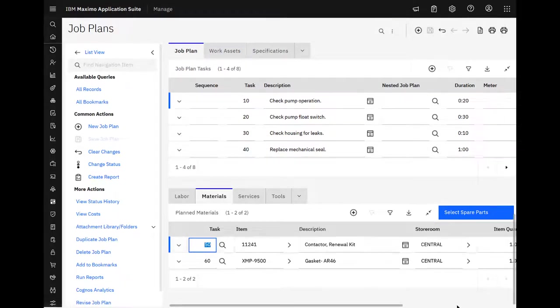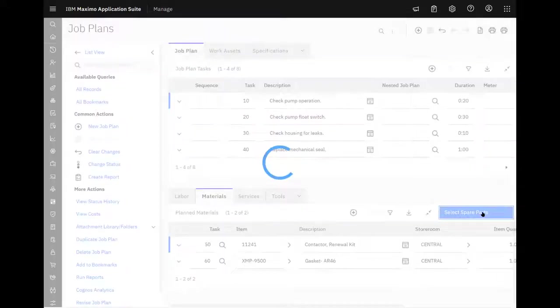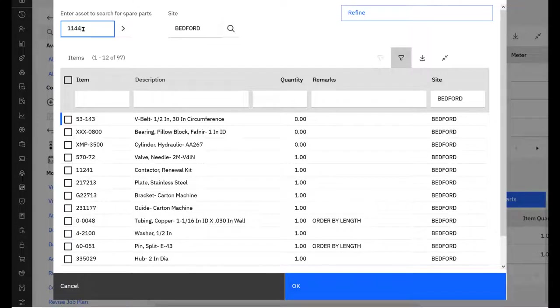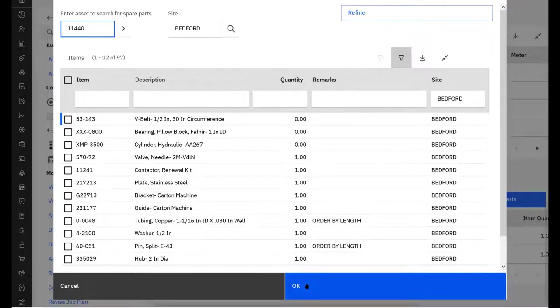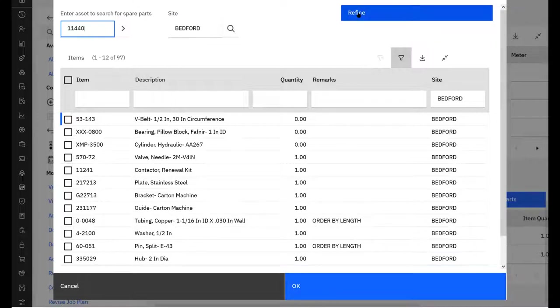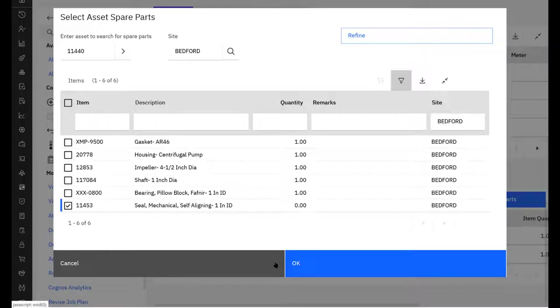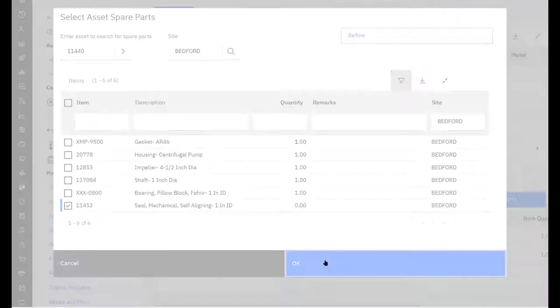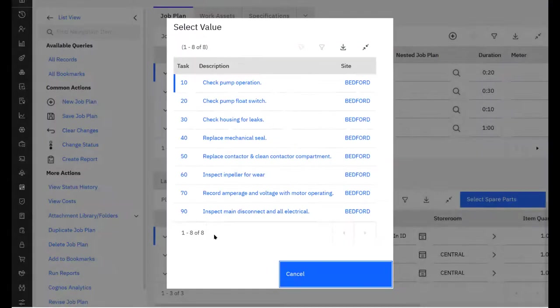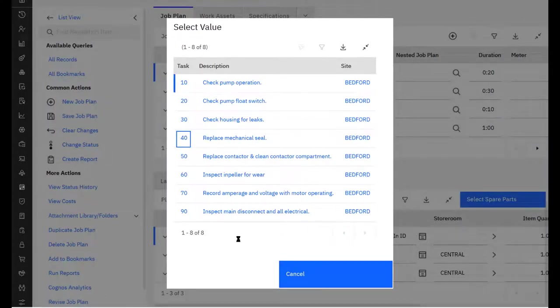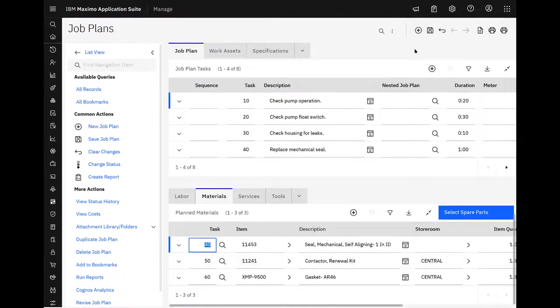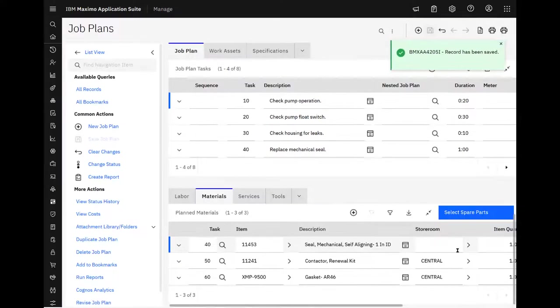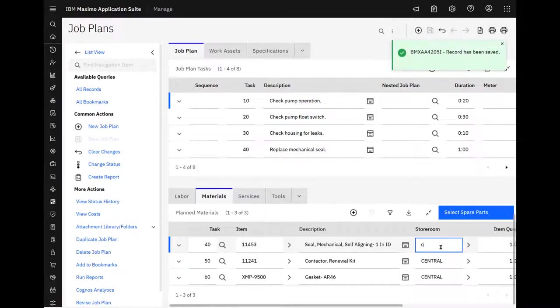So let's go ahead and select spare parts. And we'll use 1440. And we'll refine. And if you hit OK, you're just going to go right back to the previous screen. So you want to make sure you come up and hit refine, which says, let's filter this list before. I then select the part and hit OK. And this one's for task 40, which is to replace a mechanical seal. And save it.